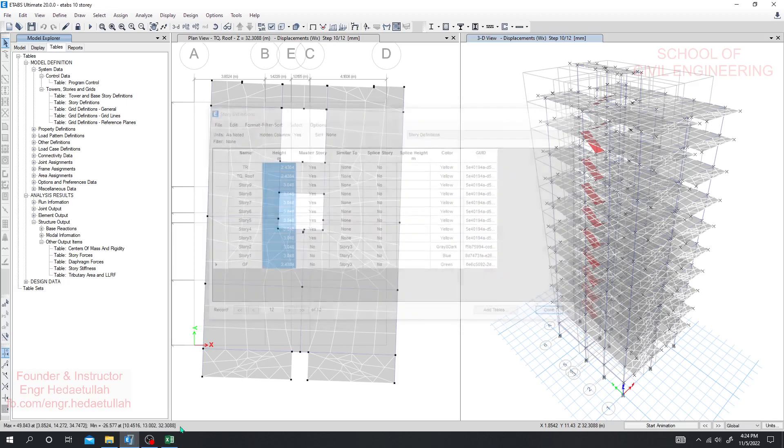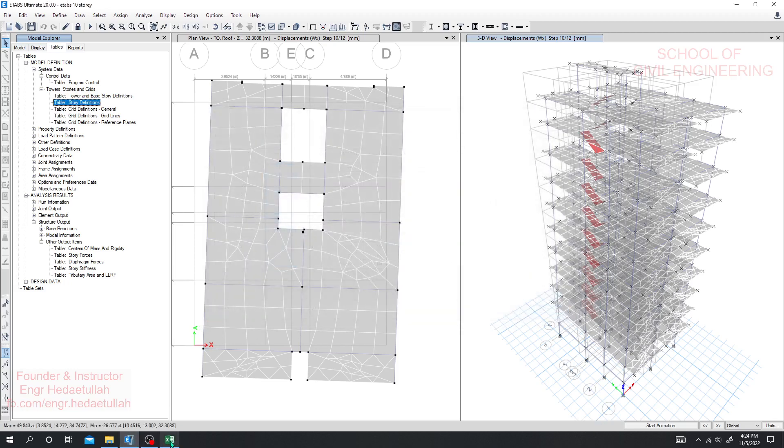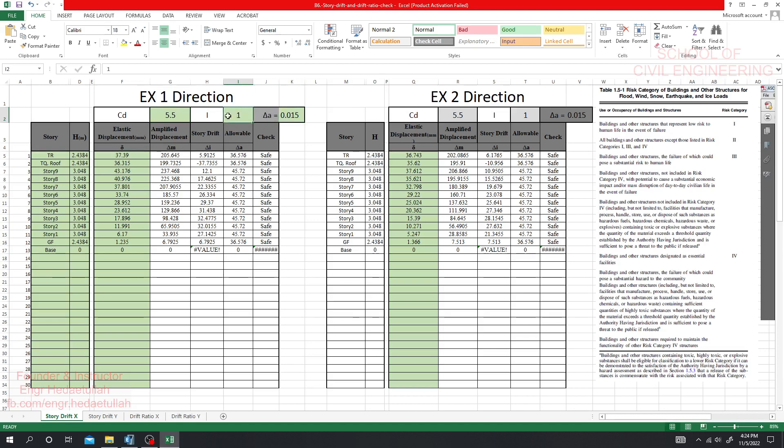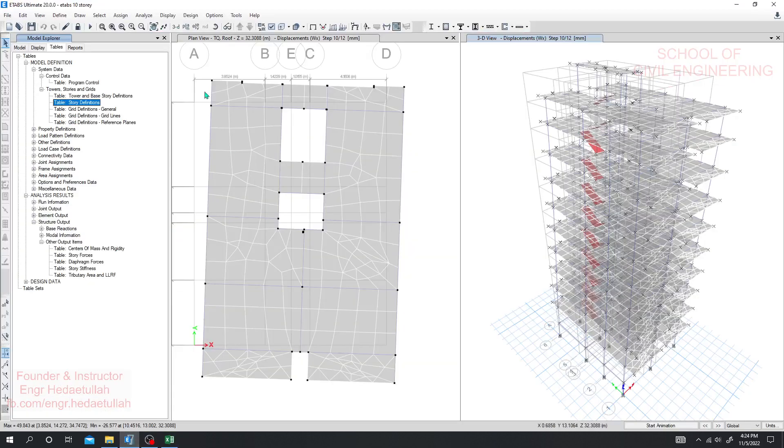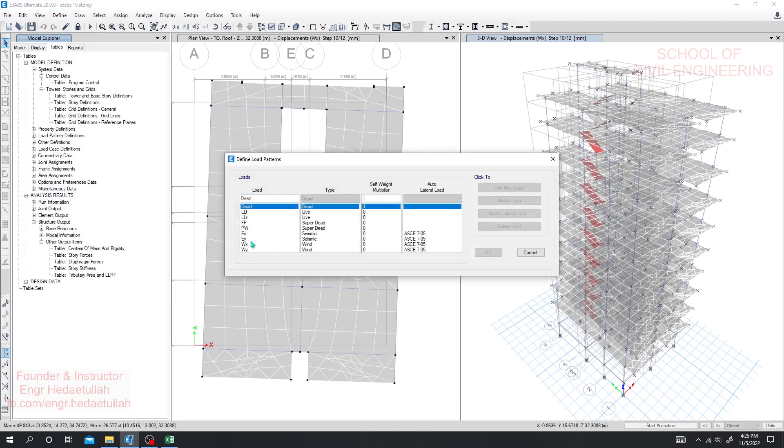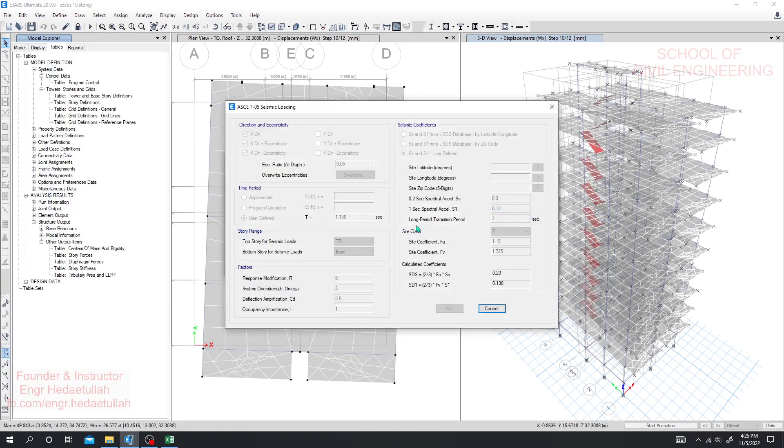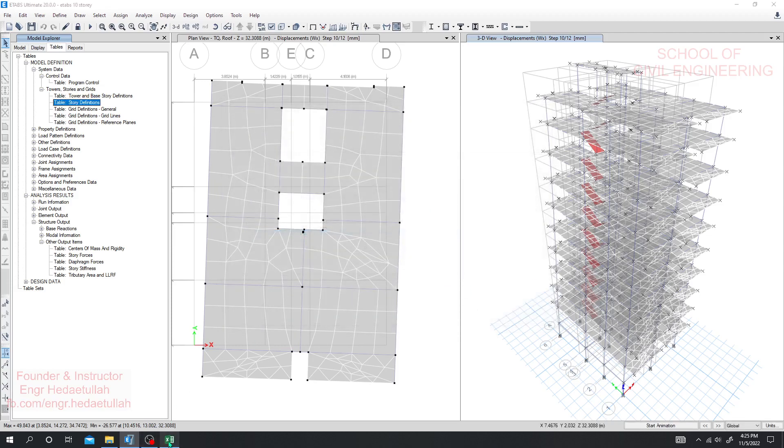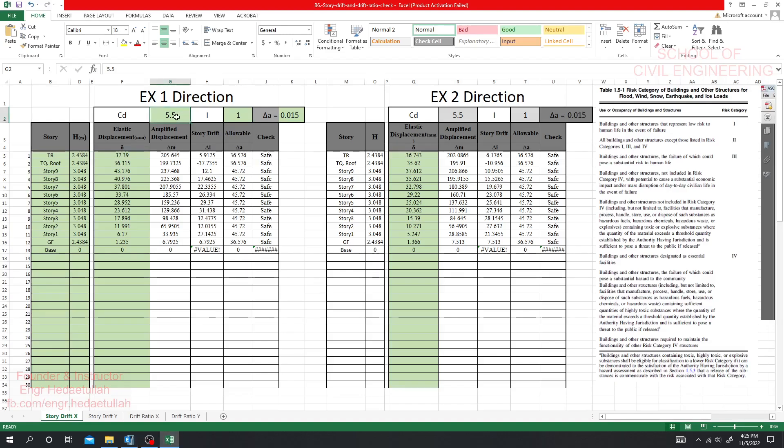So after that I'll close it. And what we need actually now - we need for EX1 elastic displacement. But before that we need CD value of envelope CD. For that I'll go here, I'll go define then I'll go for load pattern. Then from earthquake X I'll go modify and here we can see the value of CD is 5.5 and importance factor is 1. I'll close it and this is 5.5 and this is 1.